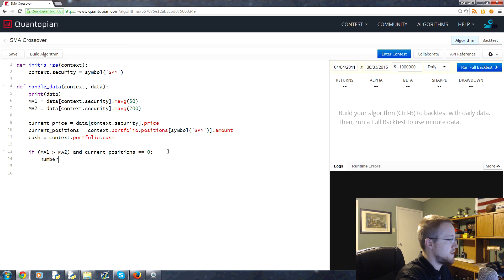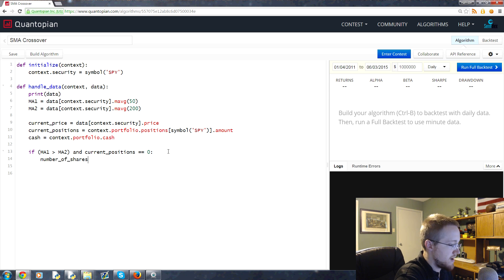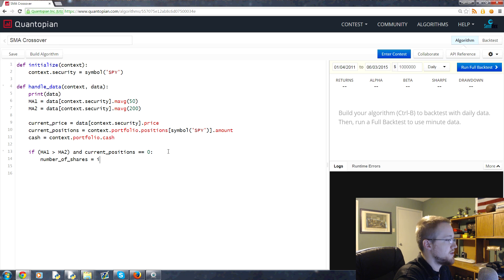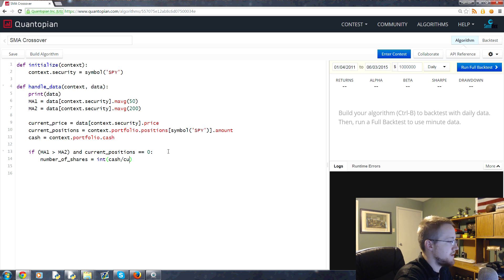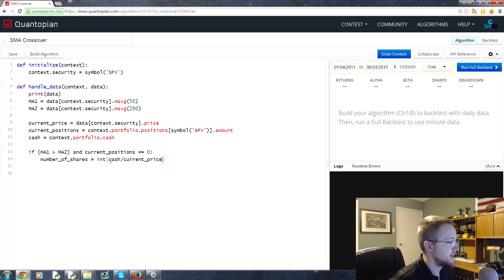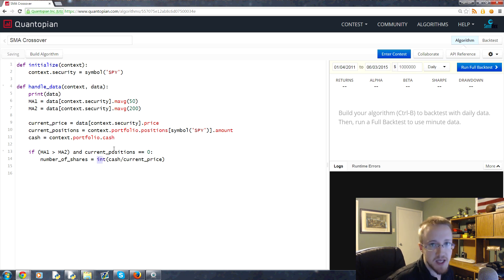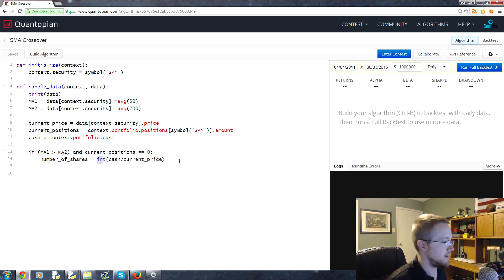We can use number_of_shares, and that's going to be equal to the integer value of cash divided by current_price. So how much cash do we have divided by price, convert it to an int because we can't buy fractions of shares here. That's how many we're going to buy.